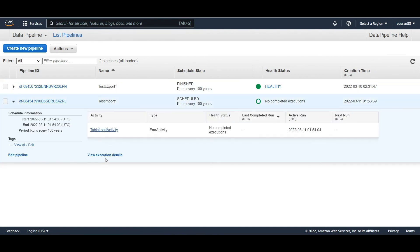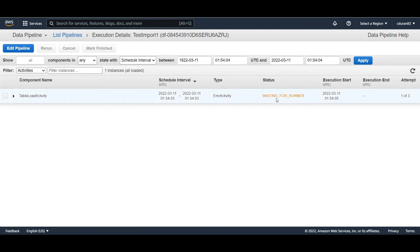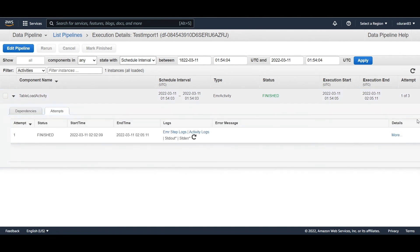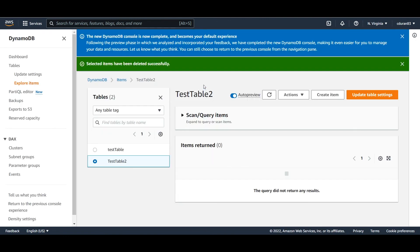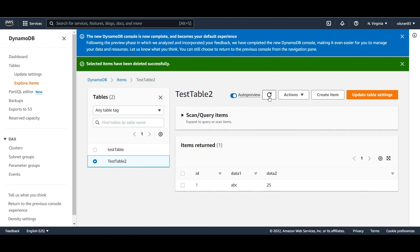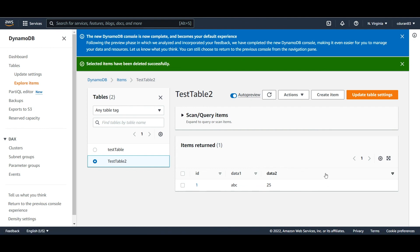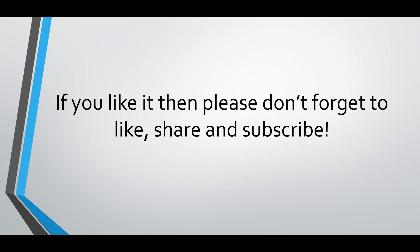The pipeline will be waiting for a runner to handle the import job — give it a few minutes. Once the status shows finished, the import was successful. Go back to DynamoDB and refresh 'test table 2' — you'll now see the same data that was exported to S3 is now imported. Very simple! Hope you found it useful — please like, share, and subscribe. Thanks a lot, bye!